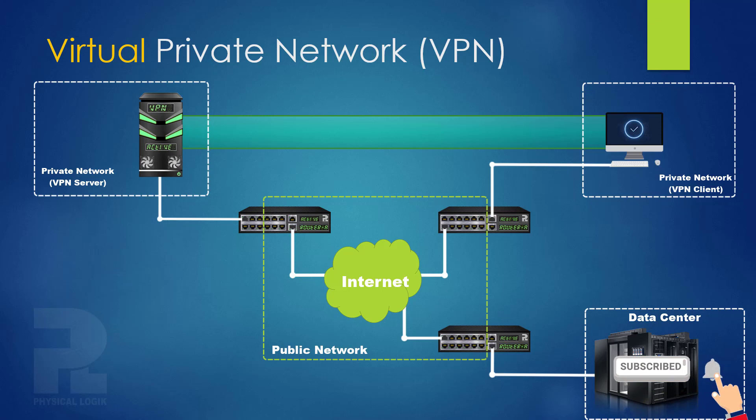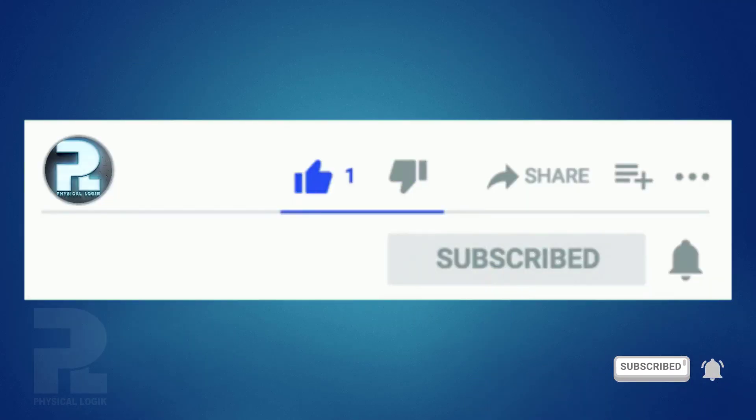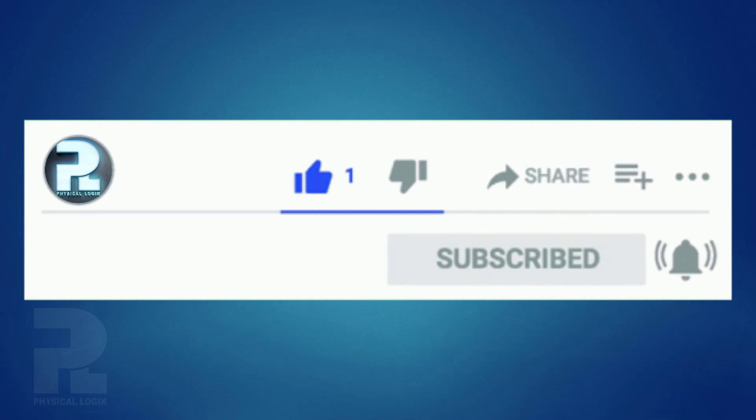This is the end of today's presentation, please don't forget to hit the subscribe button and turn on that bell for active notifications. Thank you for watching.